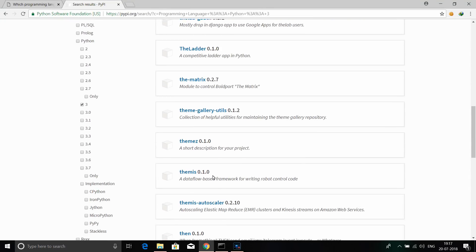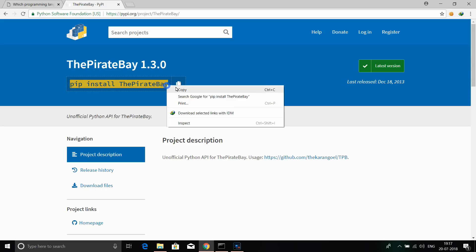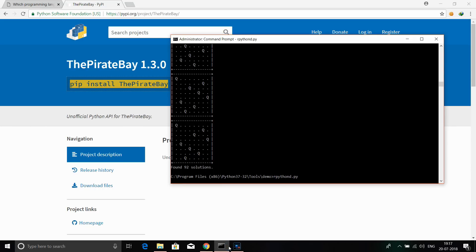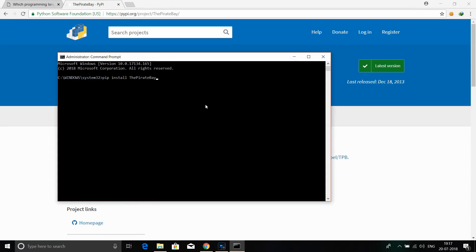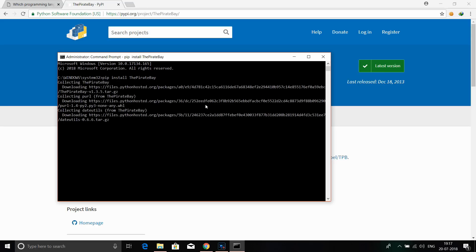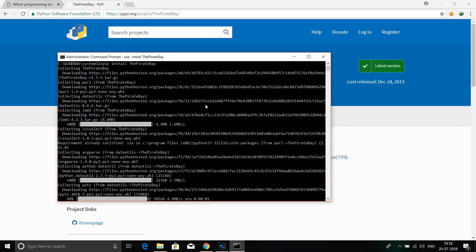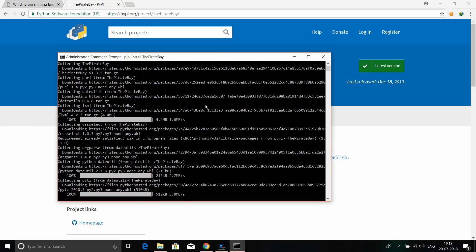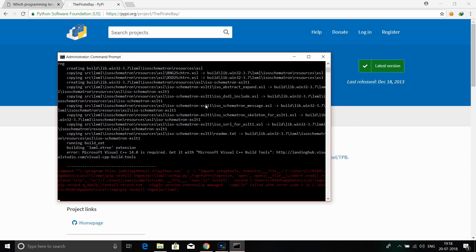If you install Python on Linux, it is very easy to install. You can download and install Python automatically. Once installed, you can run it right away. If you liked this video, please like, share, and subscribe. Thanks for watching, friends.